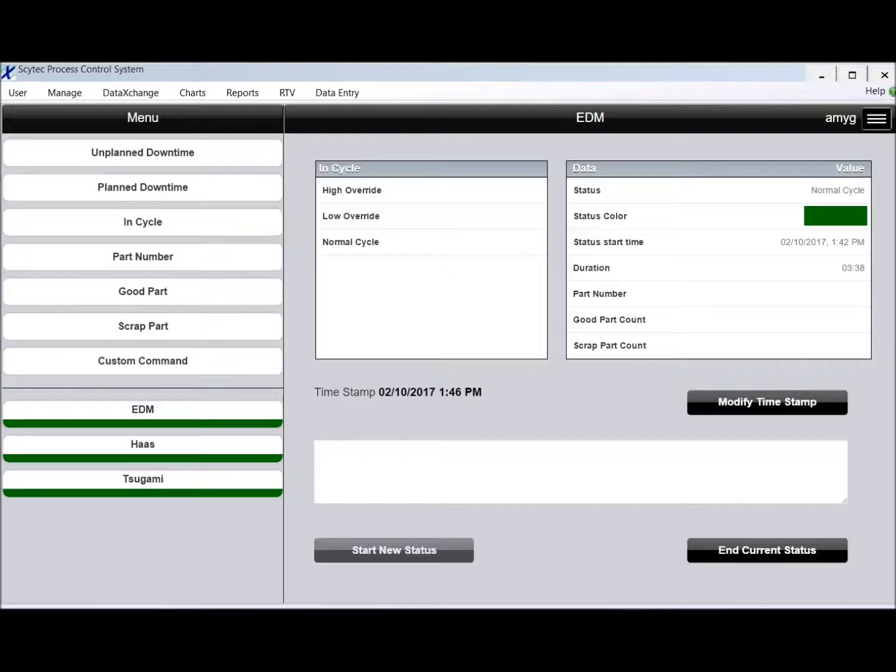We can collect some down times from your machines automatically, but there are a lot of down times that a human needs to tell us, and this is the interface that they're going to use.